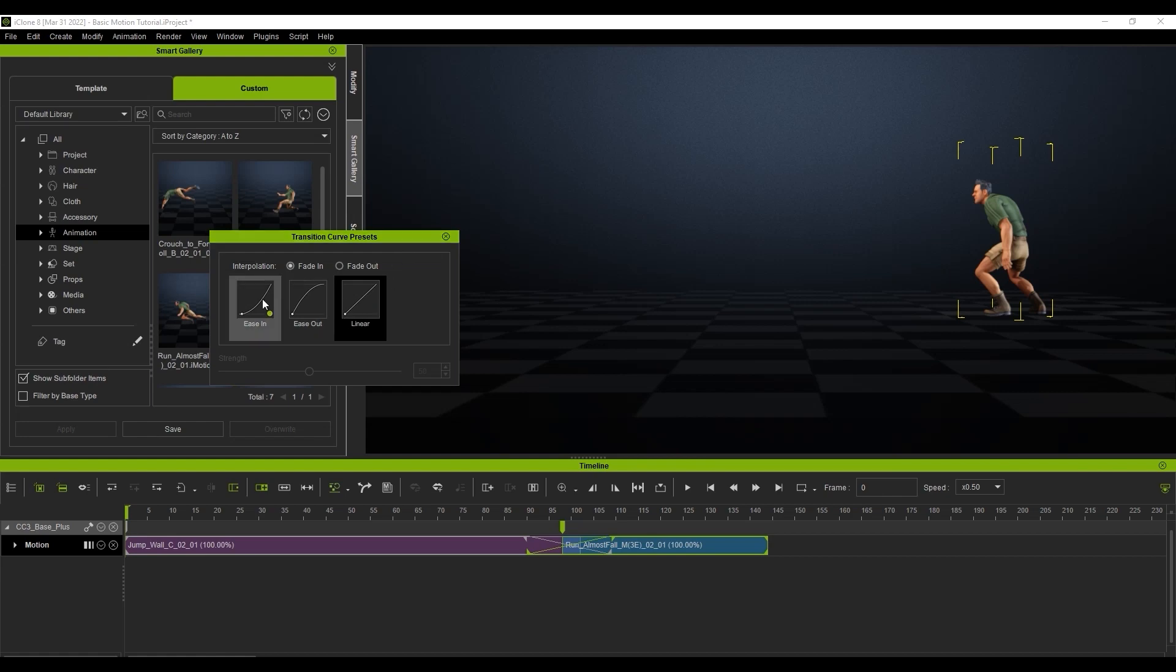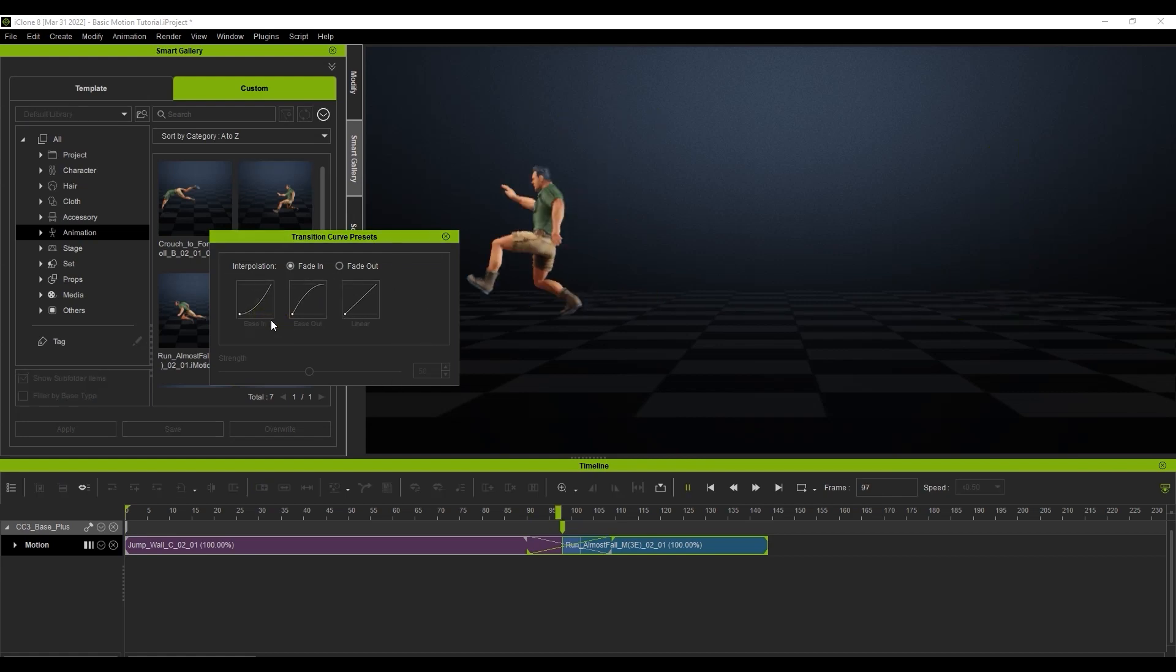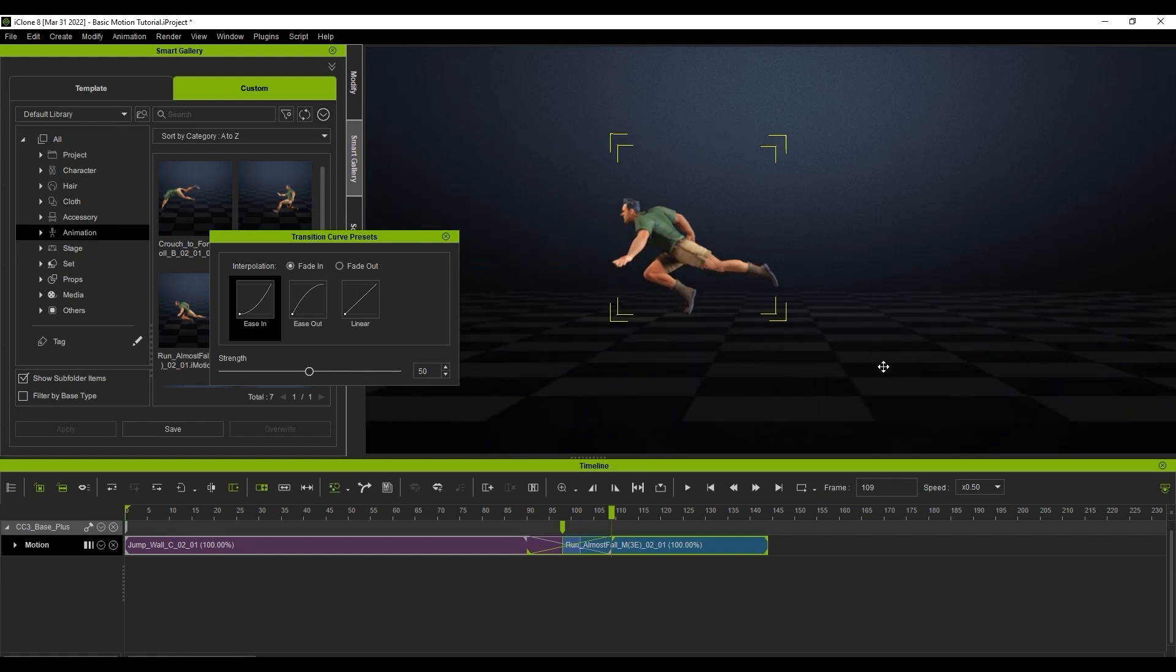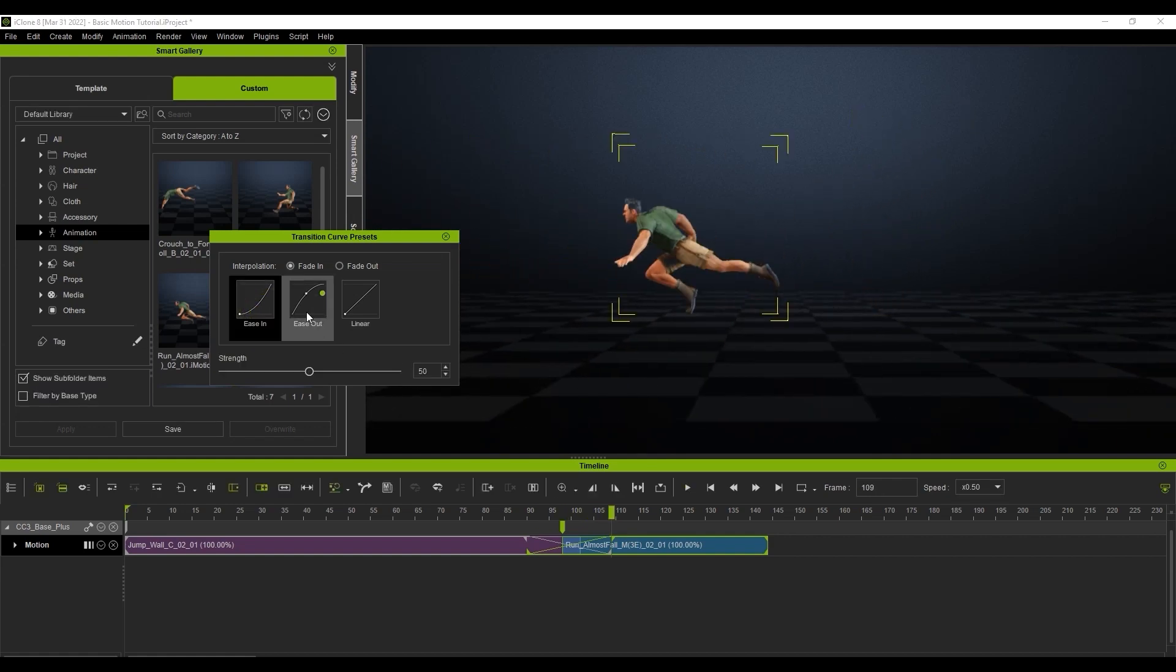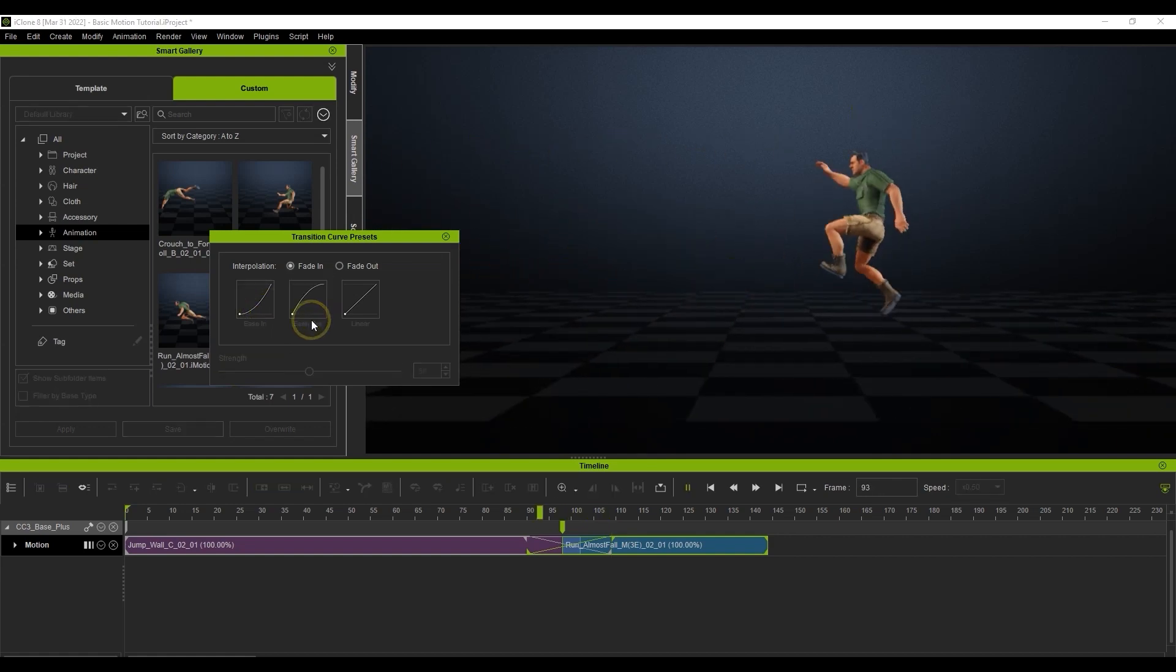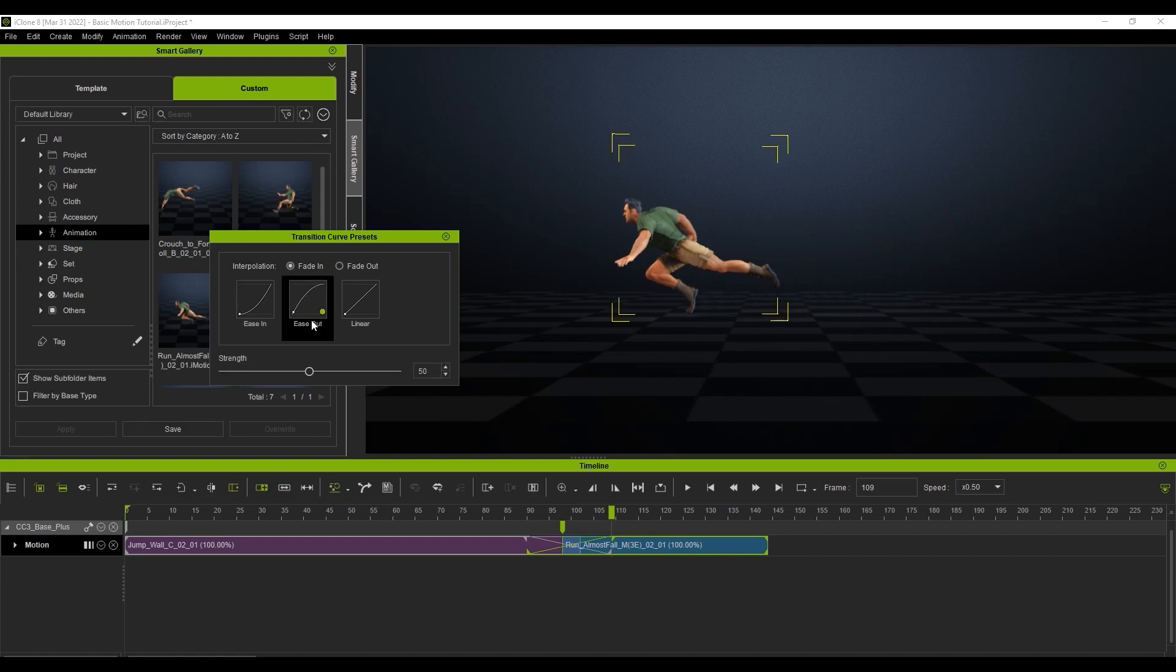The ease in option means that there will be more heavy transition towards the end of the transition area. While with the ease out option, more of the transition will occur at the beginning.